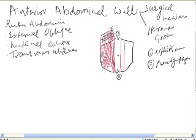These are large sheets of muscle. External oblique runs from above to below, just like keeping a hand in the pocket. Internal oblique runs from below upward. And the transversus runs transversely.